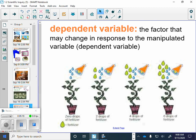Dependent variable. Every experiment that we do will have the independent variable and it will have the dependent variable. We're going to go on the next page and put it in section 5. The dependent variable is the factor that may change in response to the independent variable.